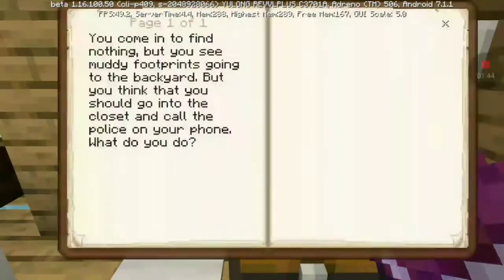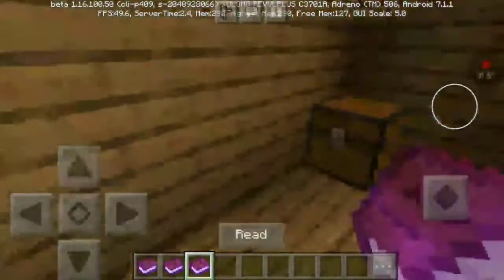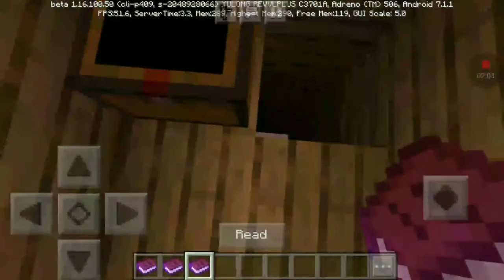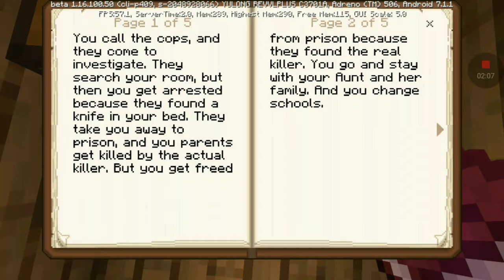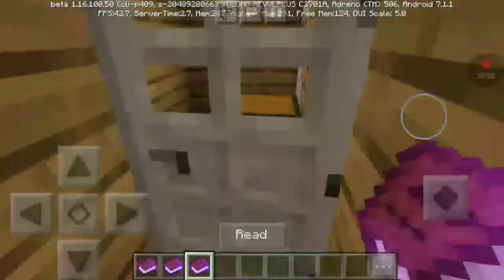Decisions. You can find nothing, but you see muddy footprints going to the backyard. But you think that you should go into the closet and call the police on the phone. You call the cops and they come to investigate. They search your room, but then you get arrested because they found a knife in your bed. They take you away to prison and your parents get killed by the actual killer. But you get freed from prison because they found the real killer. You go and stay with your aunt and your family, and you change school. That's a different ending.